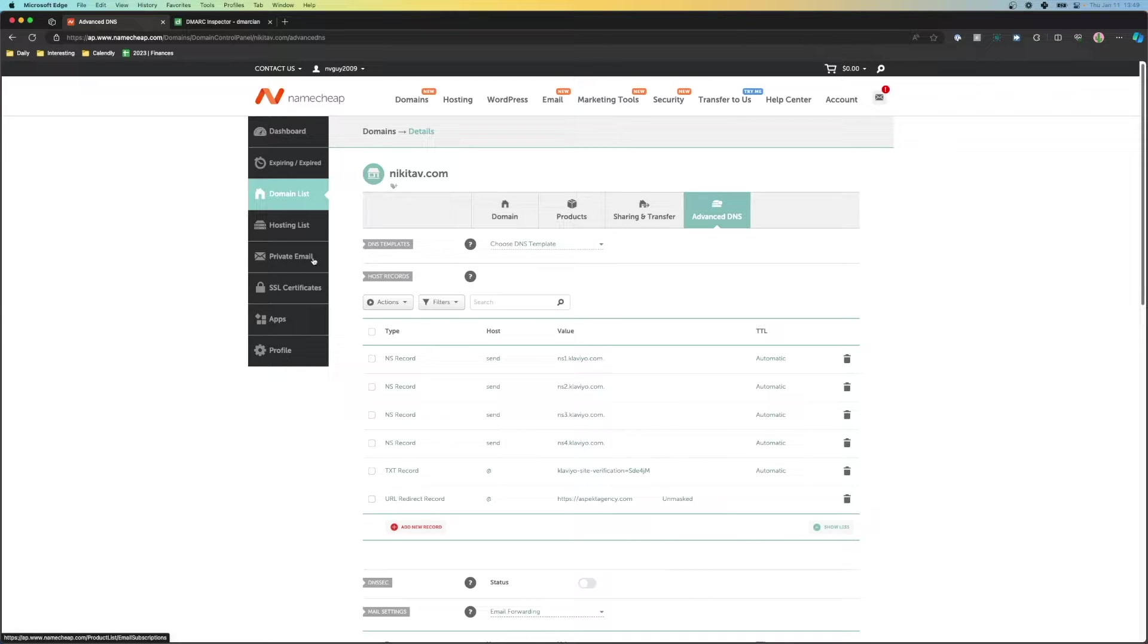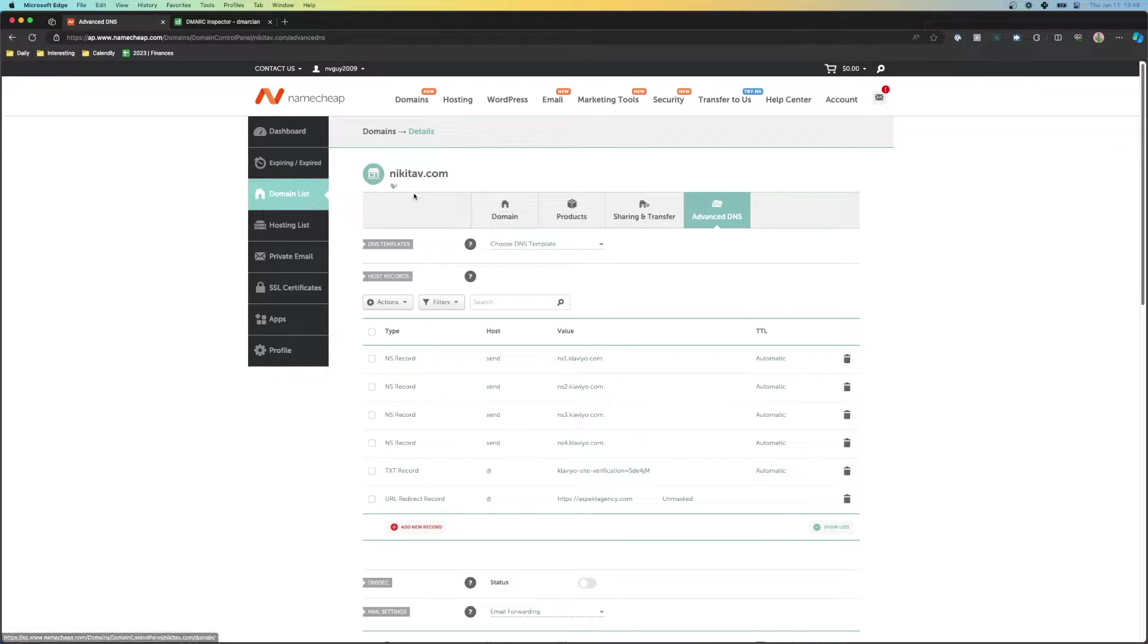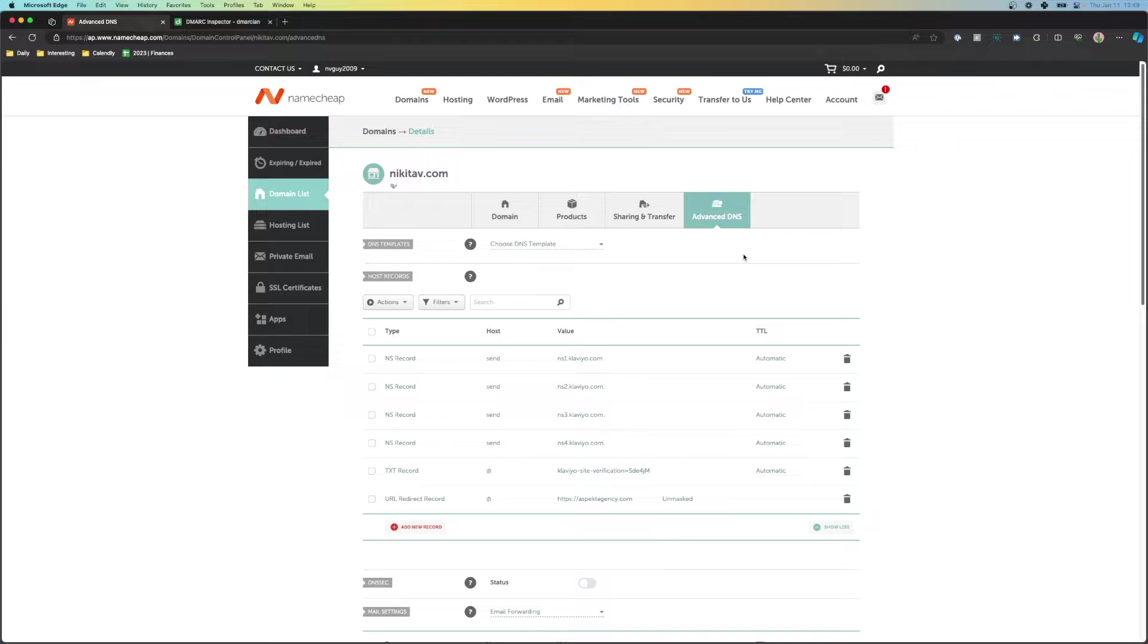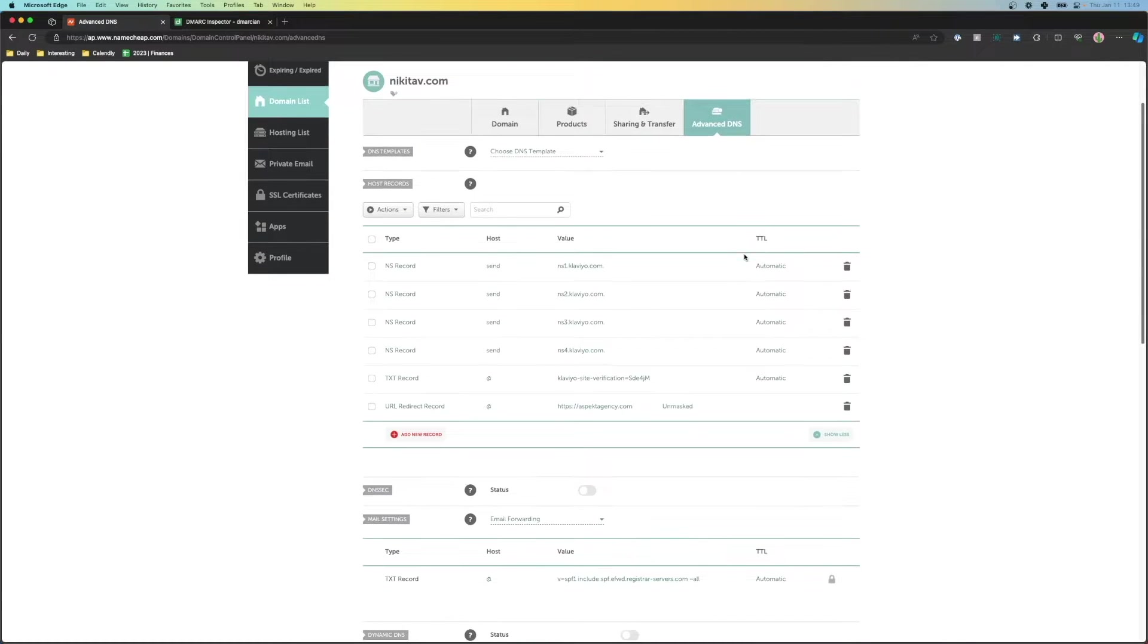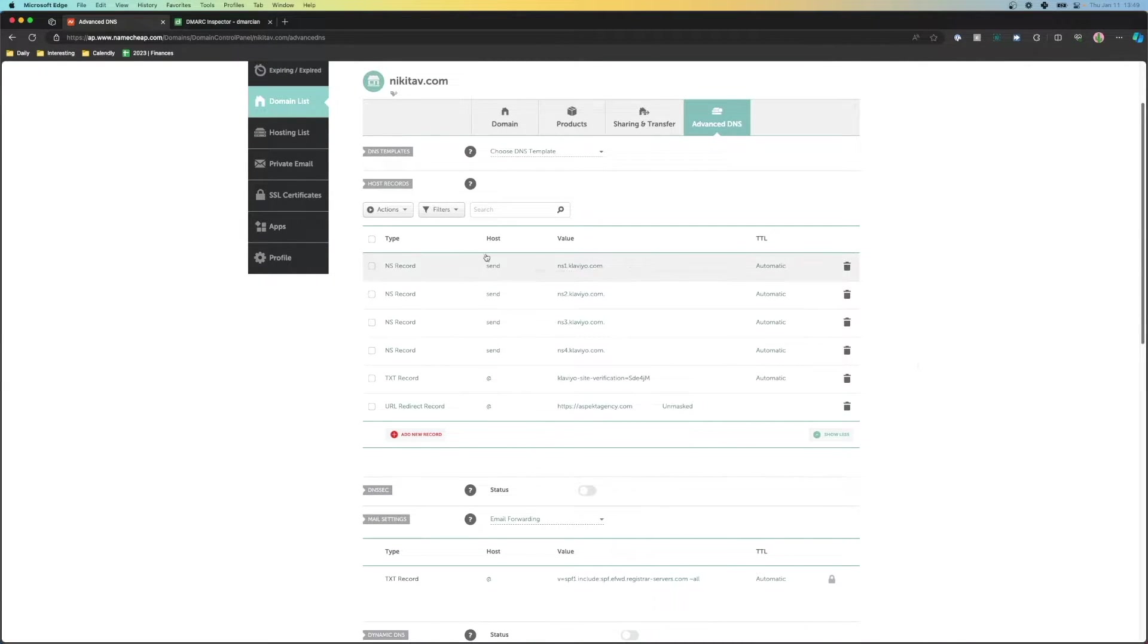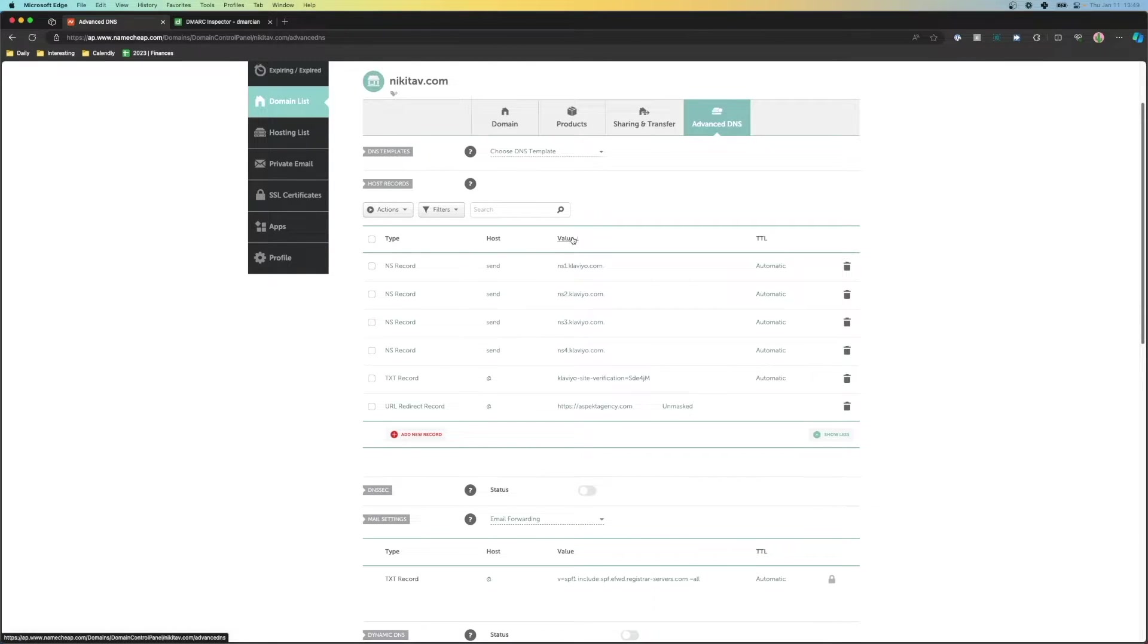But what you need to do is once you log in, you need to go to your domains and you need to go to your advanced DNS settings or just DNS settings in general, and you should see a screen like this where you see a table chart that tells you the type of record, a host, a value, and a TTL.